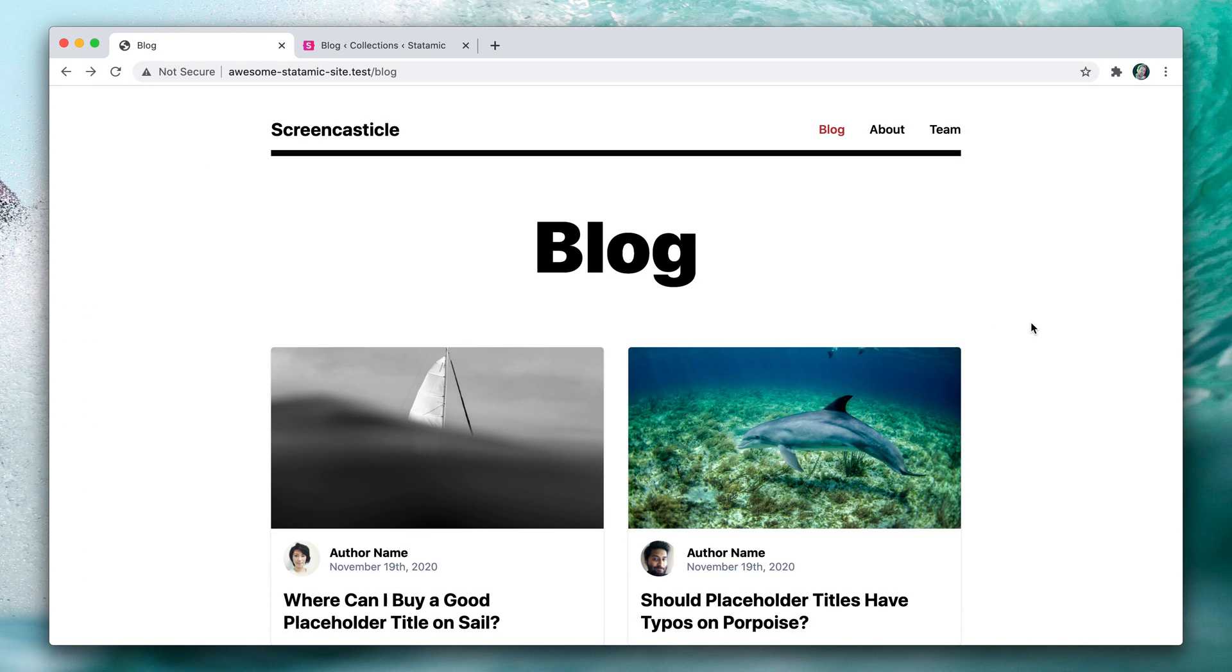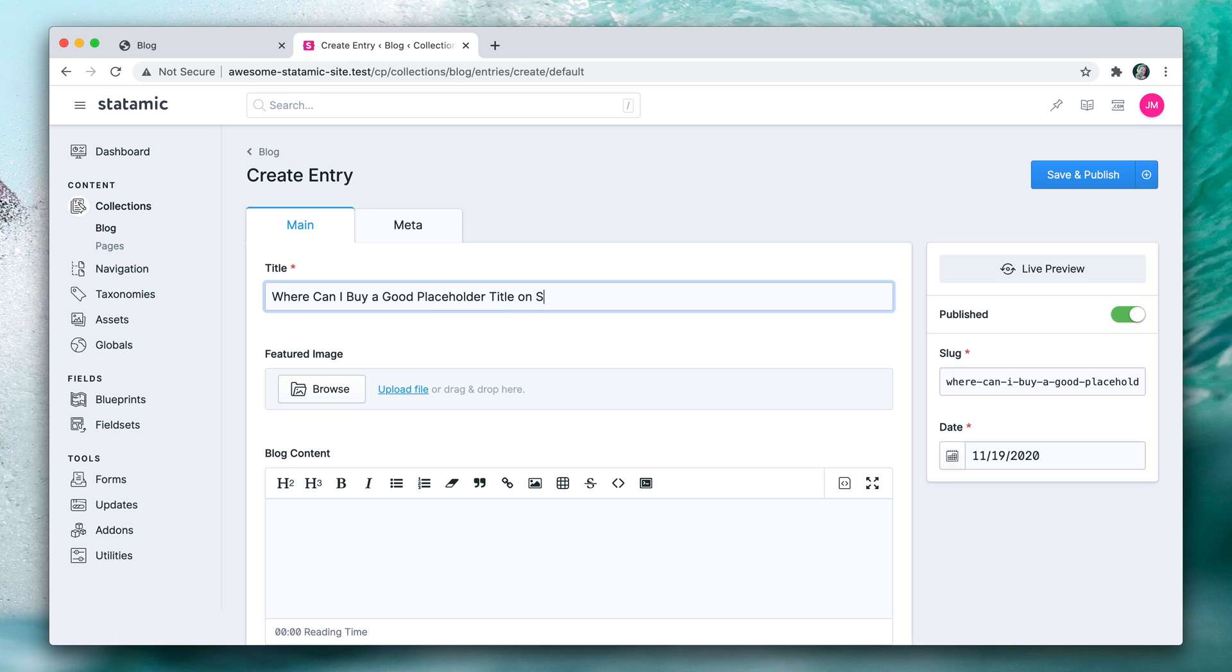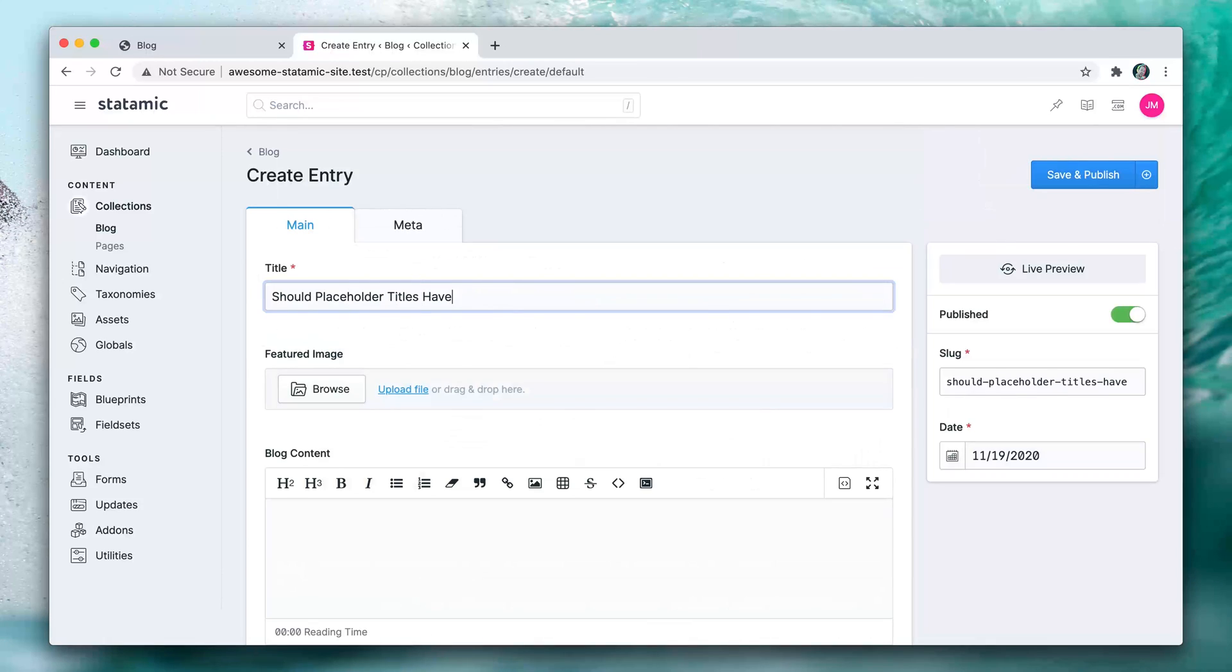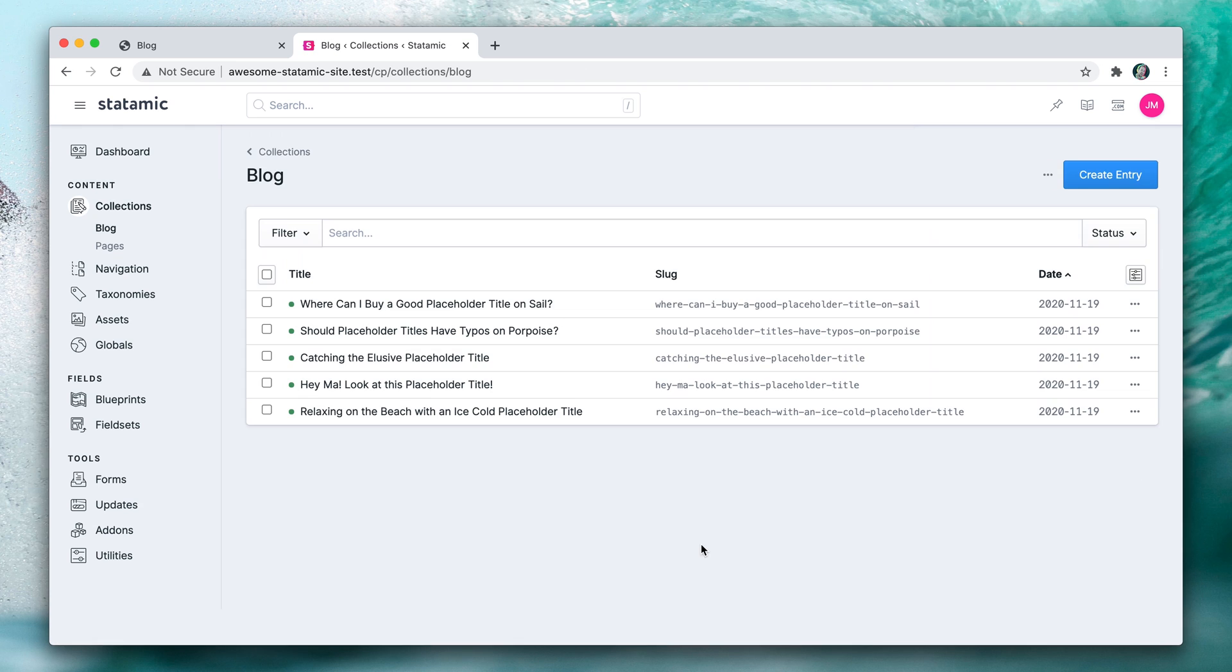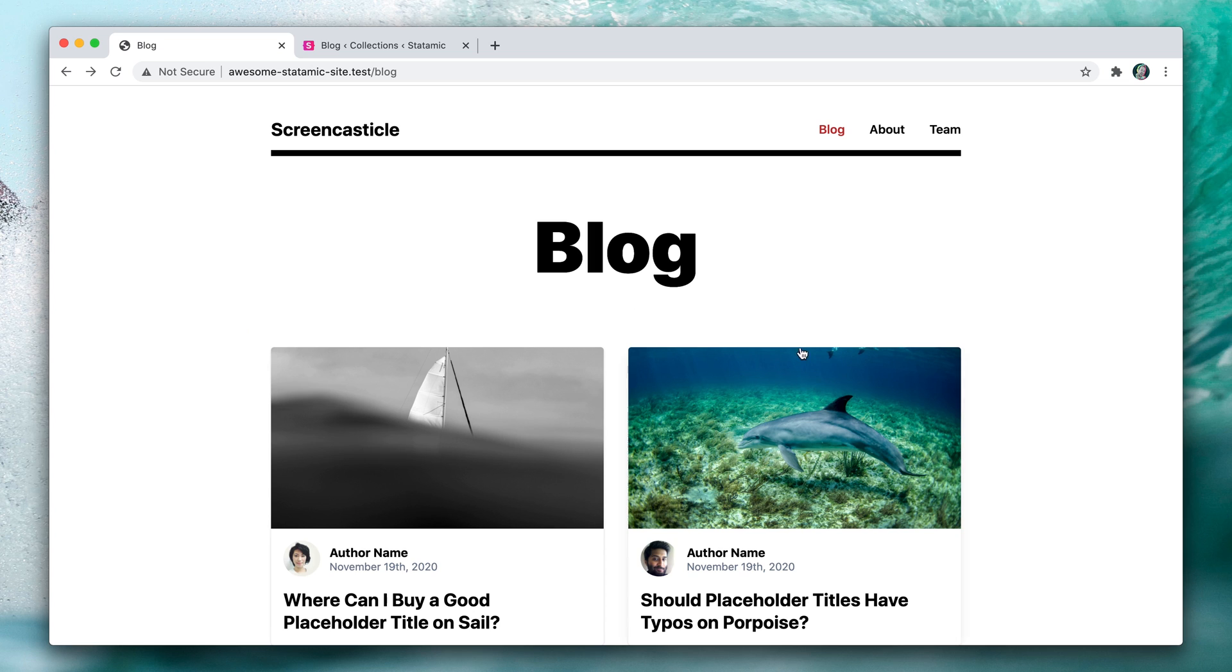Alright, now it's time to hook up the index page, but to do that we're going to need a bunch of example entries. So I'm going to whip some of those up and then we'll get right to it. There you go, five completely placeholder entries that we can work with. Let's go back to our site and jump into our code editor.